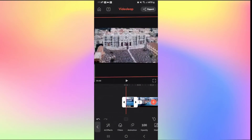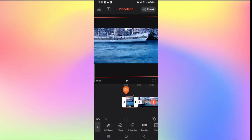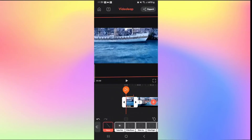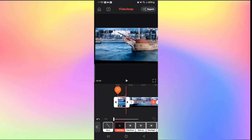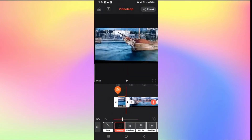Tap on the video clip where you want to add fade out, then from the options at the bottom, slide to the right and tap on Adjust. Once you tap on the video, tap on Animations. Since fade out is an out animation, tap on the Out option. From the out options, you will be able to find the Fade Out option.